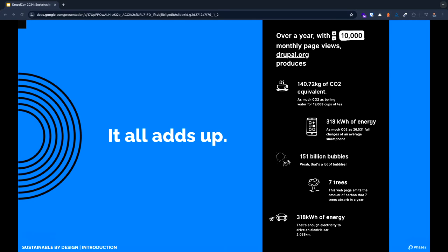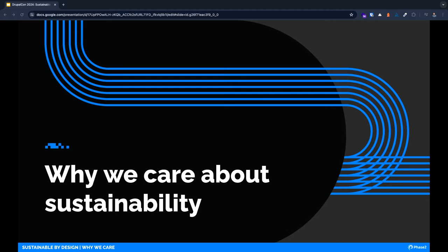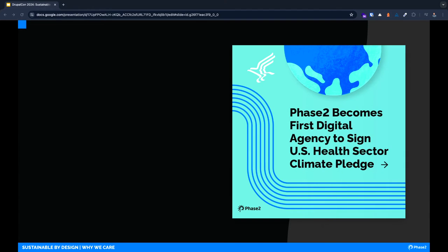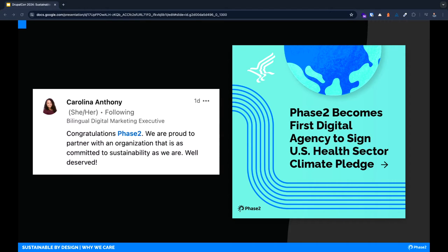Over the past three years, Phase Two has built, experimented, and debated about digital sustainability. Now more than ever, we are absolutely committed to leading the way to a more sustainable digital world. Phase Two announced on Earth Day this year that we are the first digital agency to sign the Health and Human Services Health Sector Climate Pledge. This is a serious climate commitment that means we've committed to achieving net zero by 2050, reducing our emissions by 50 percent by 2030, and committed to stringent tracking and reporting of our scope 3 carbon emissions.